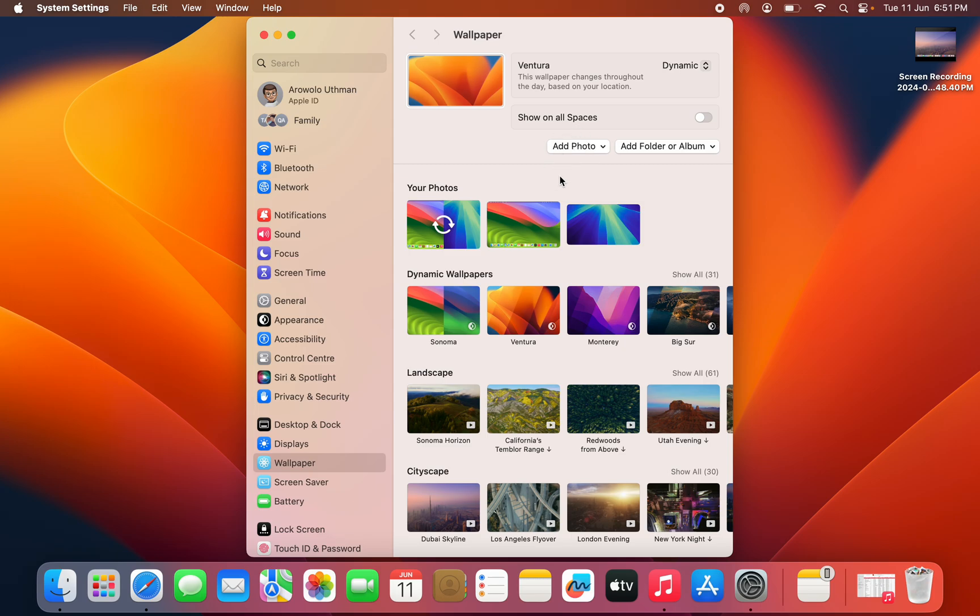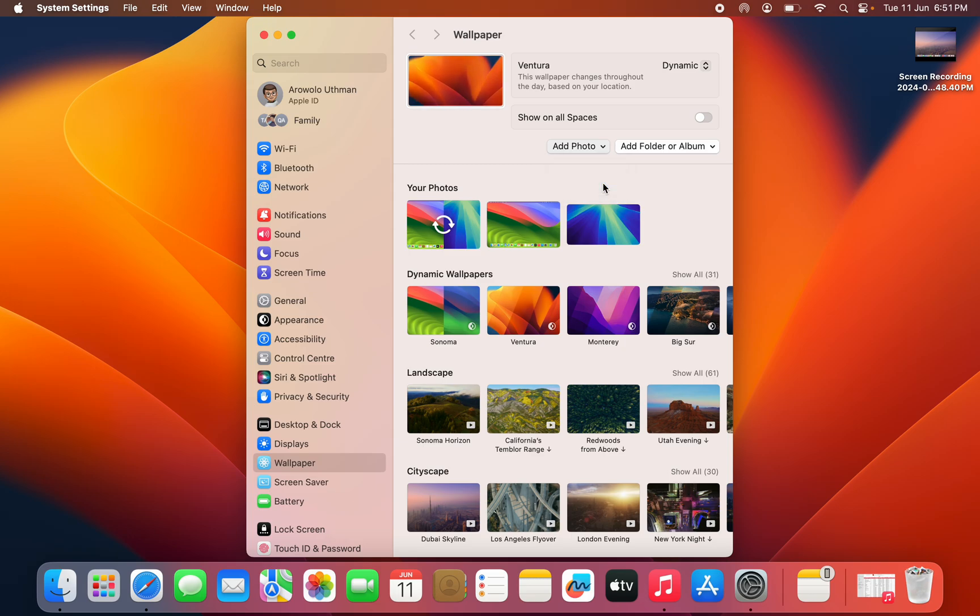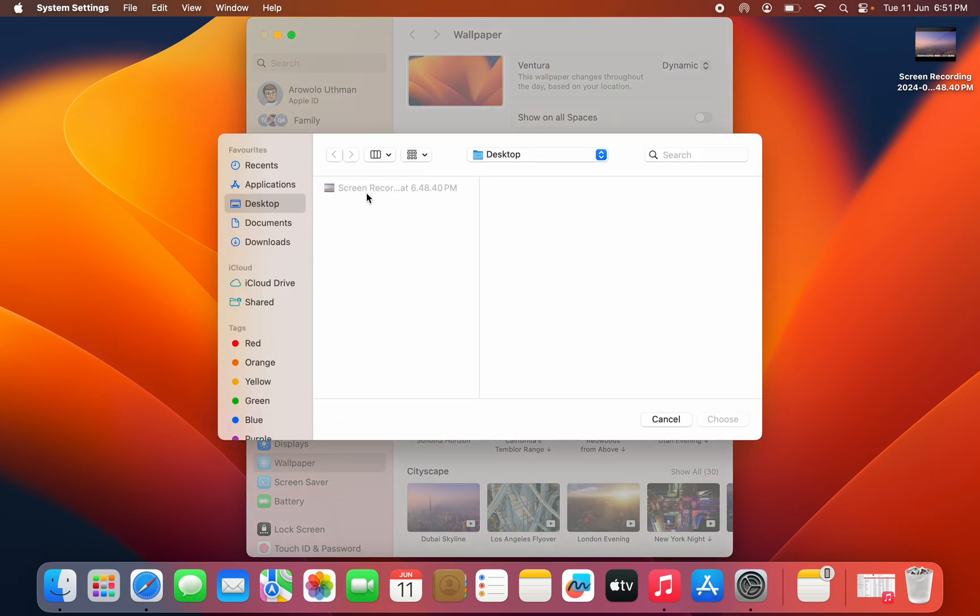Once you click on add photo, you can select it from your photos app and you can also choose it from your finder. So let's click on choose. We are going to choose it from our finder.